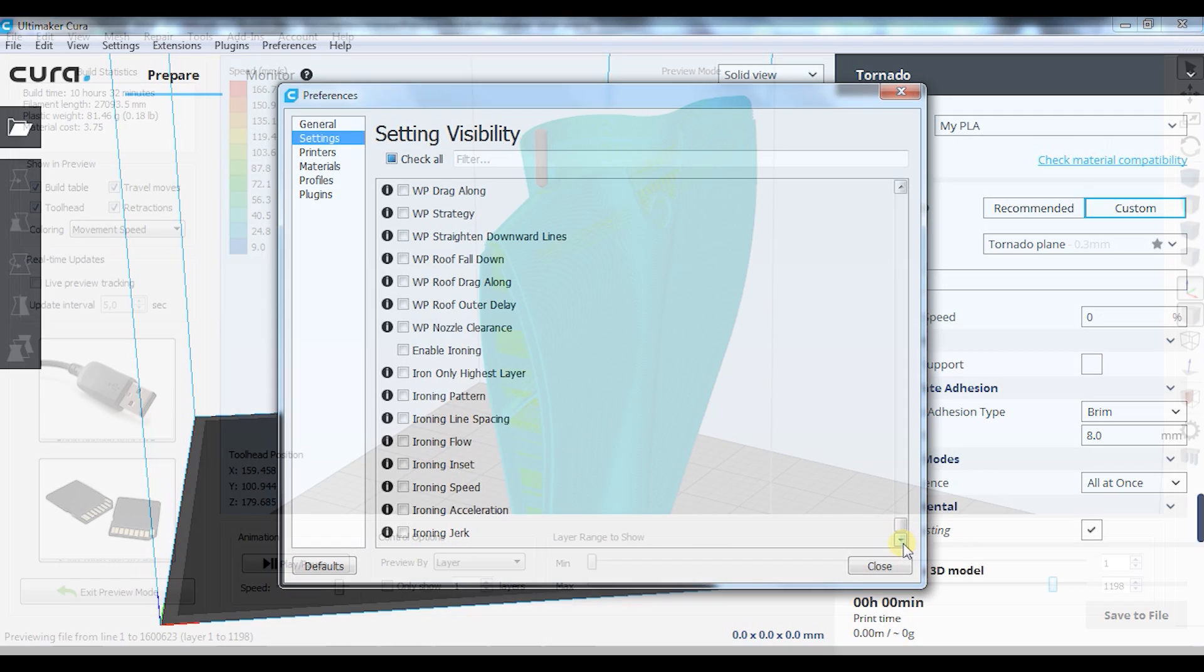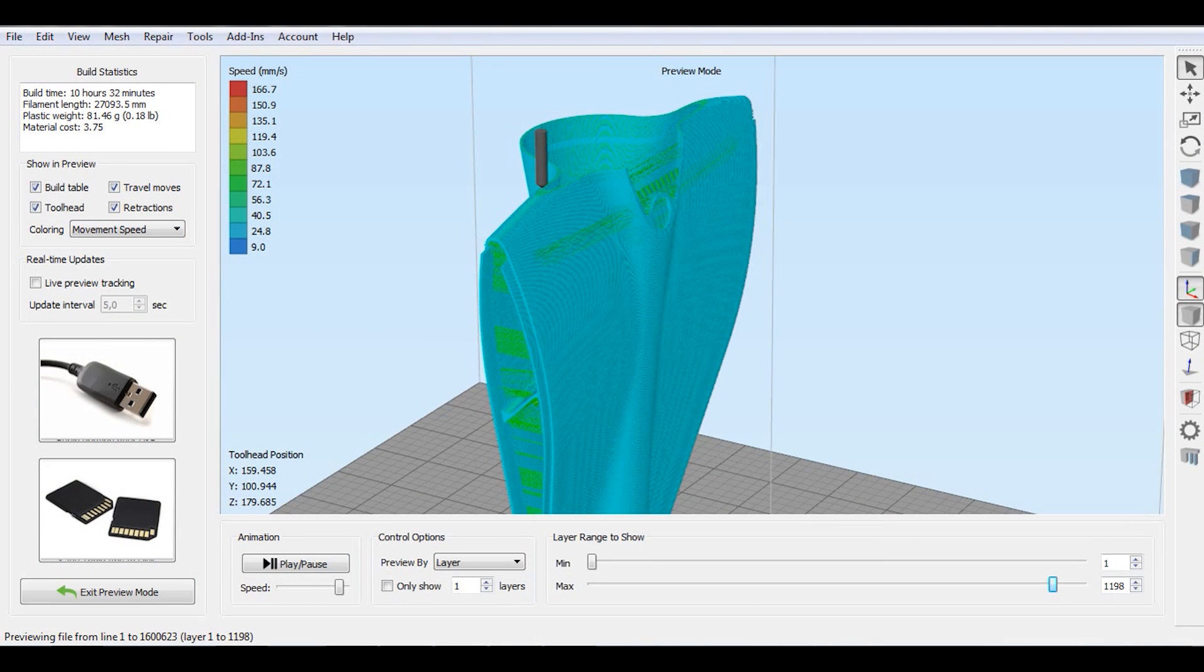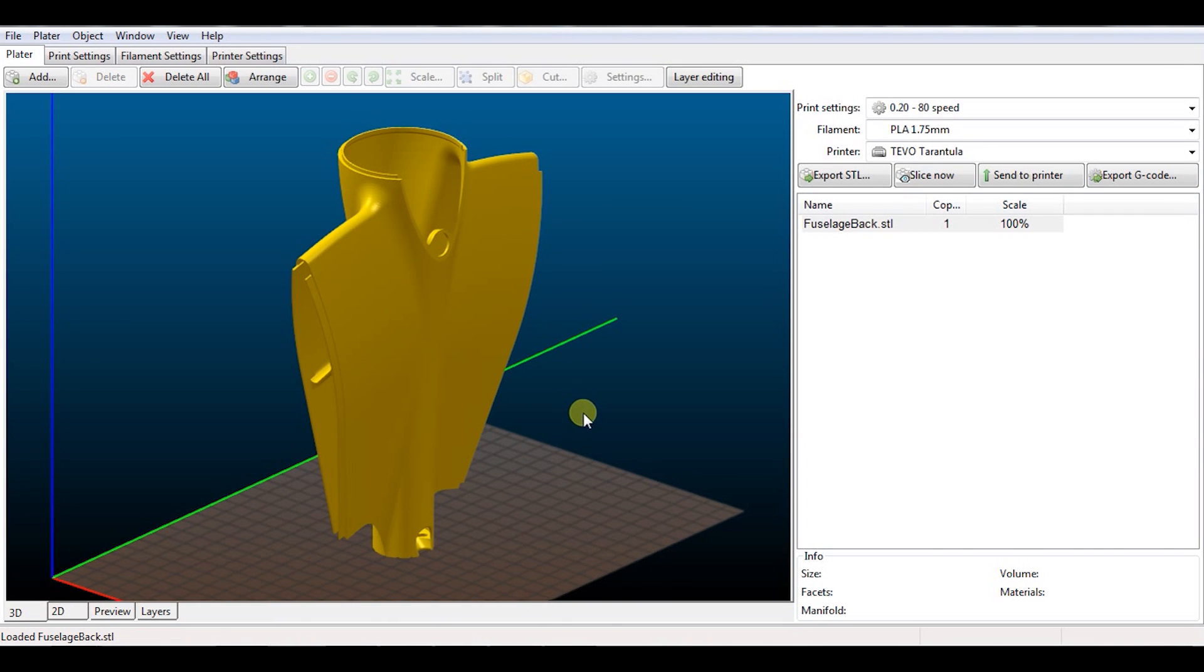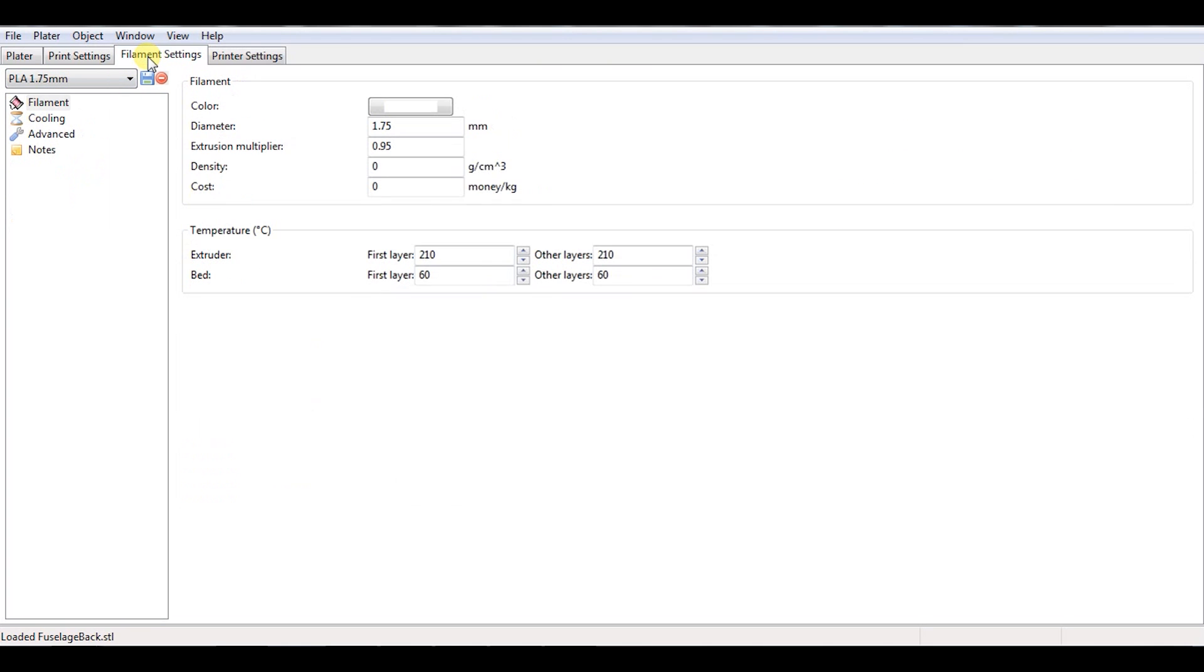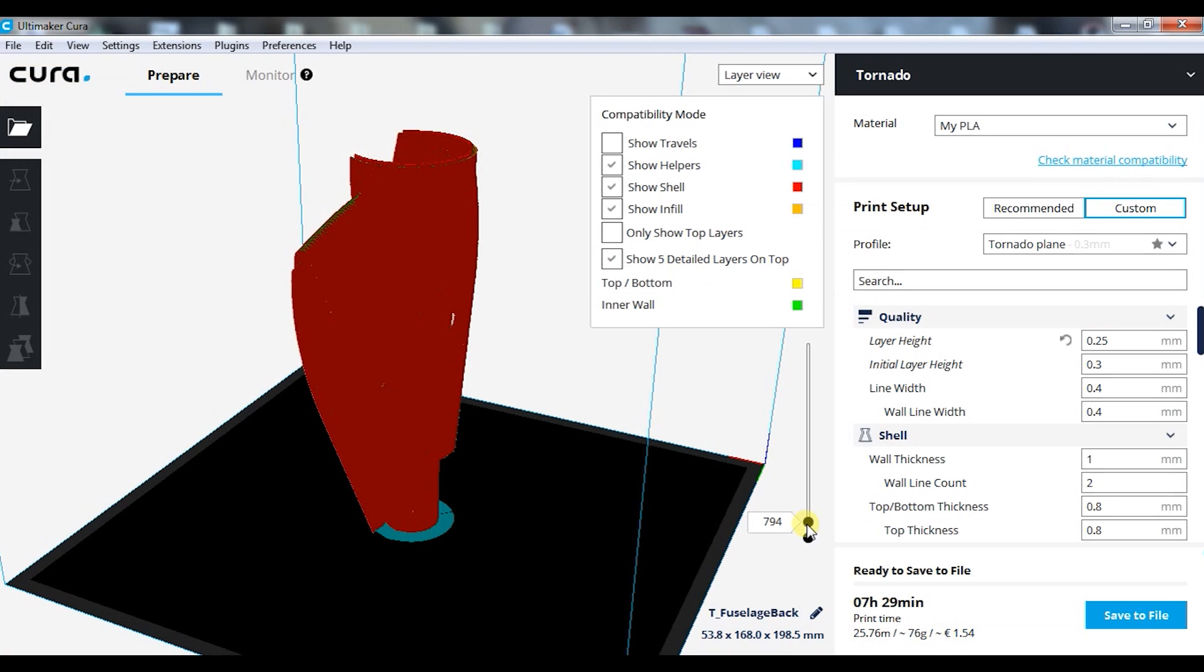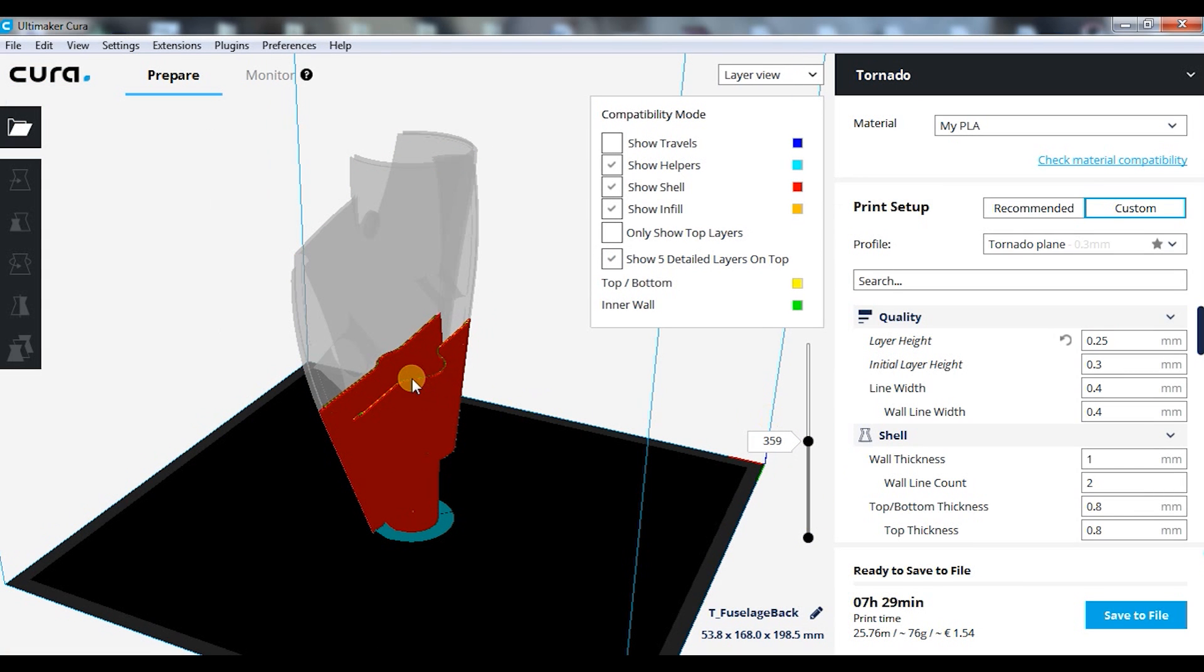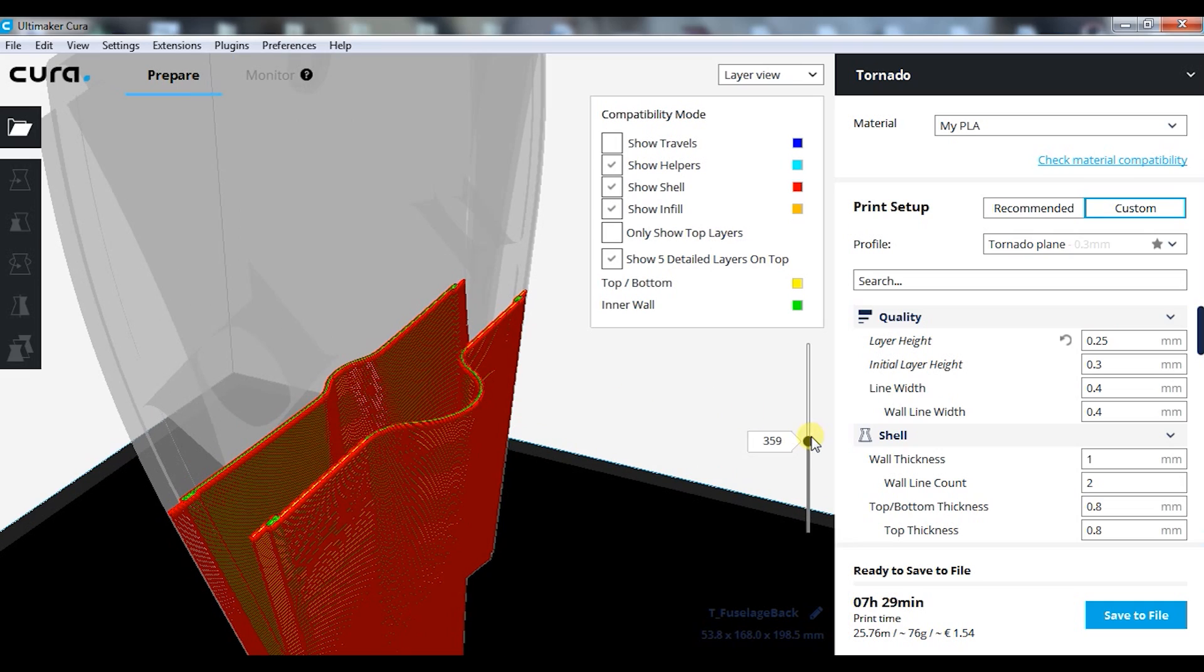There are many slicers out there like KISSlicer, Simplify3D, or Slic3r for example, but they too can be confusing to work with, slow while processing, expensive, not user-friendly, have awful graphic environments, or worse, have poor printing results.